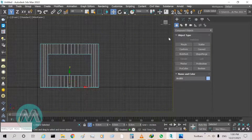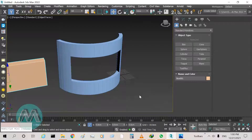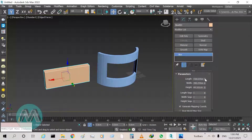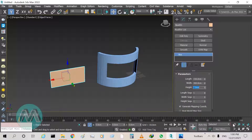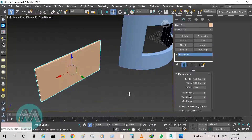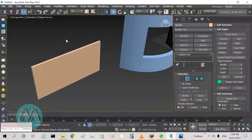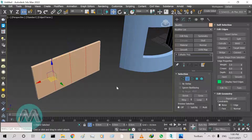Go to the front viewport and draw a box. Set its parameters: length equals 150 centimeters, width equals 300 centimeters, and height equals 7 centimeters for the thickness of the window. Convert it to an editable poly, go to edge mode, select its edges, and connect them with three segments for modeling the four parts of the window.